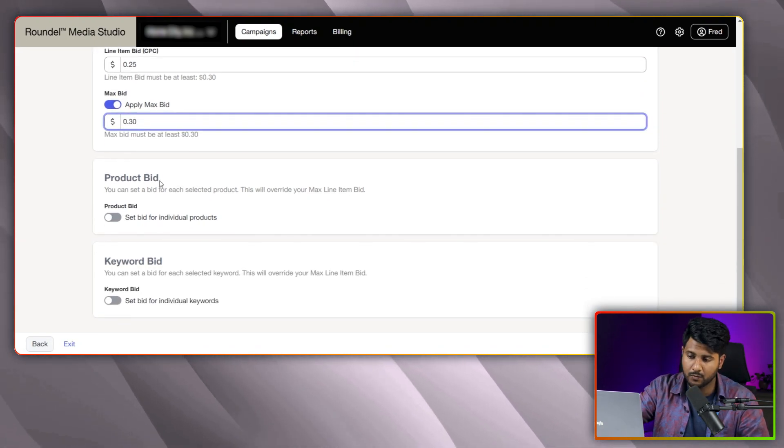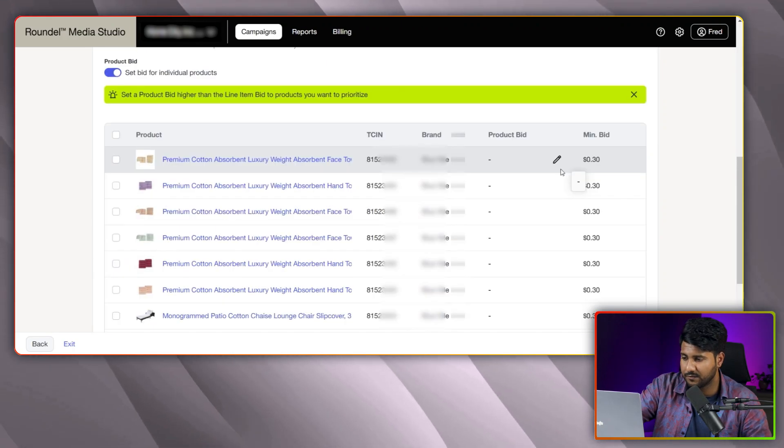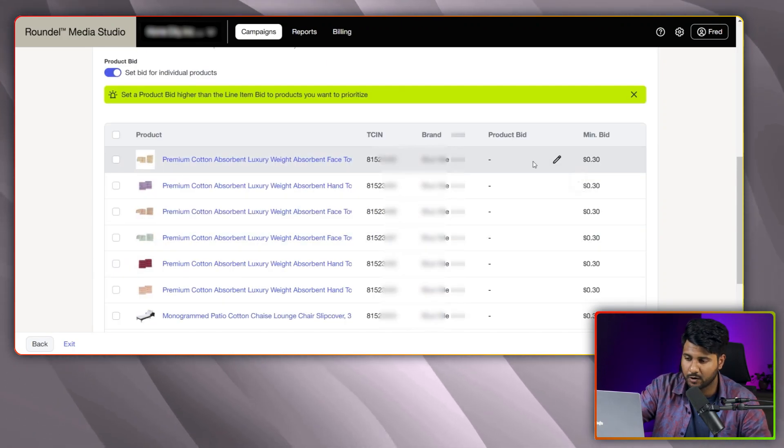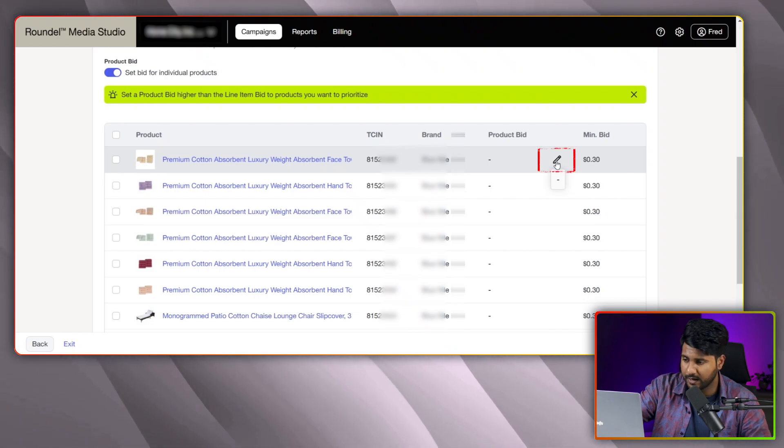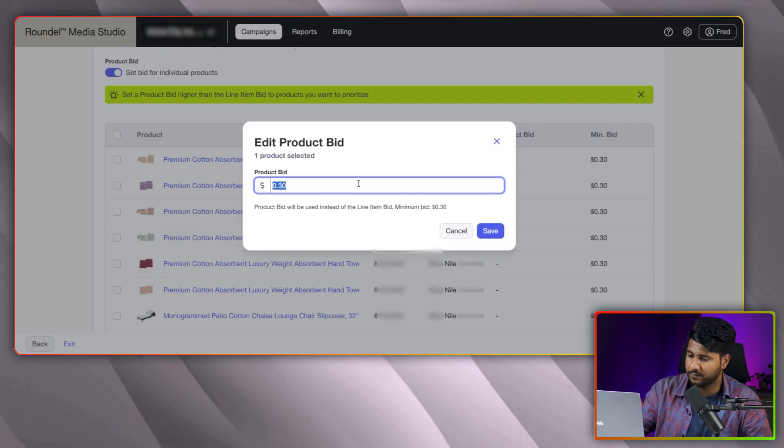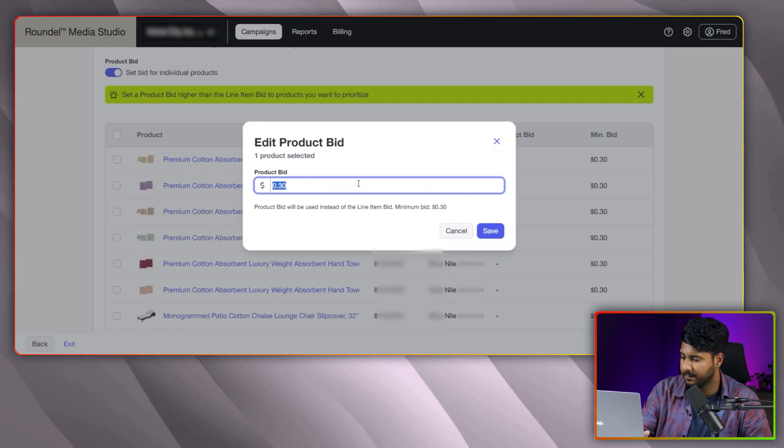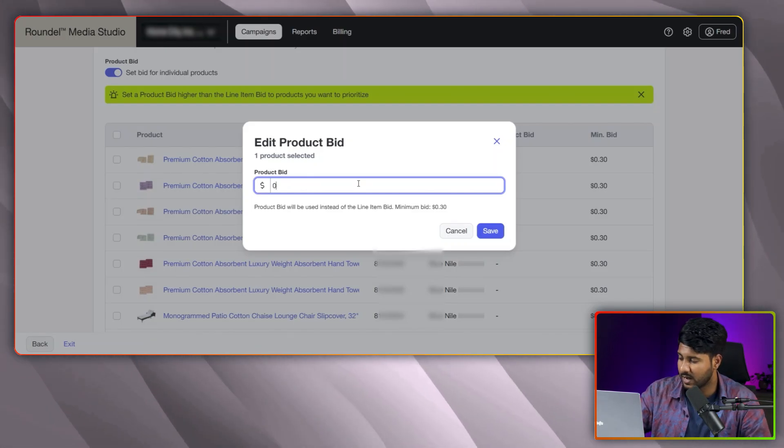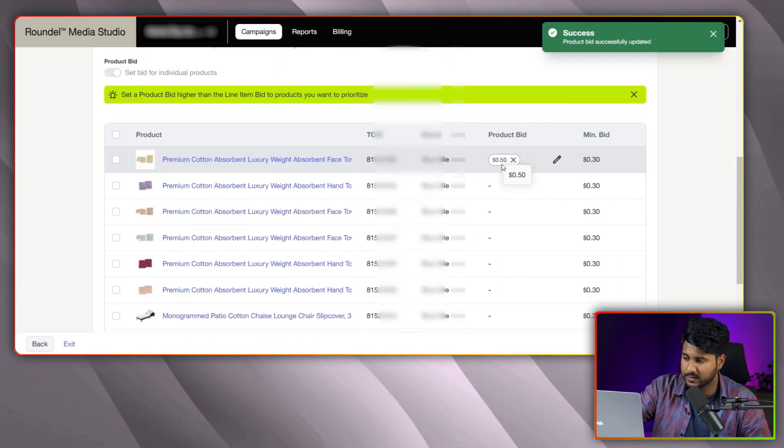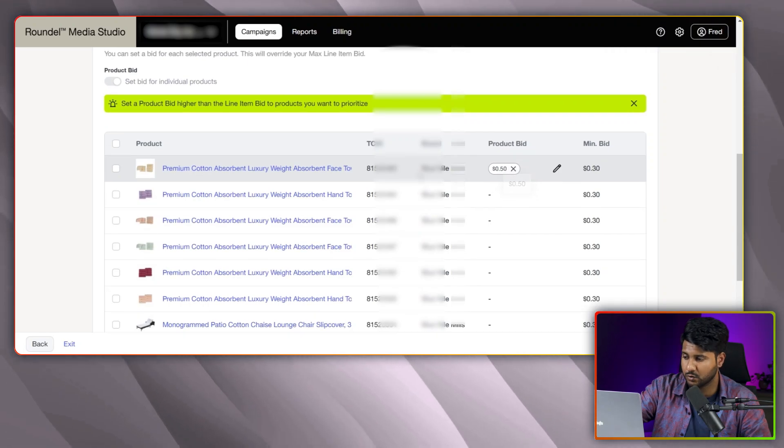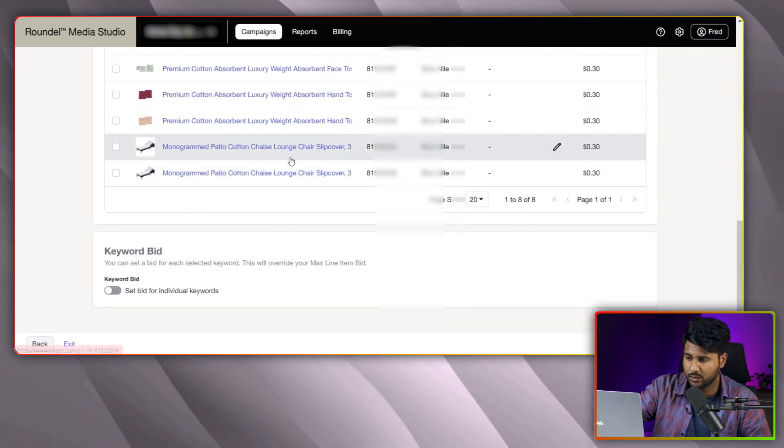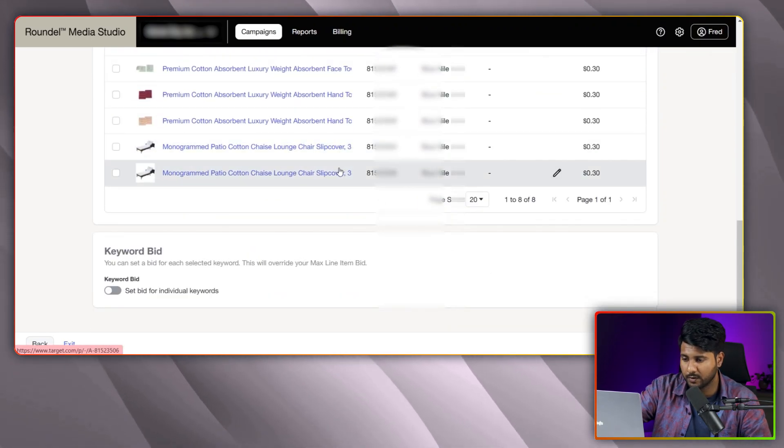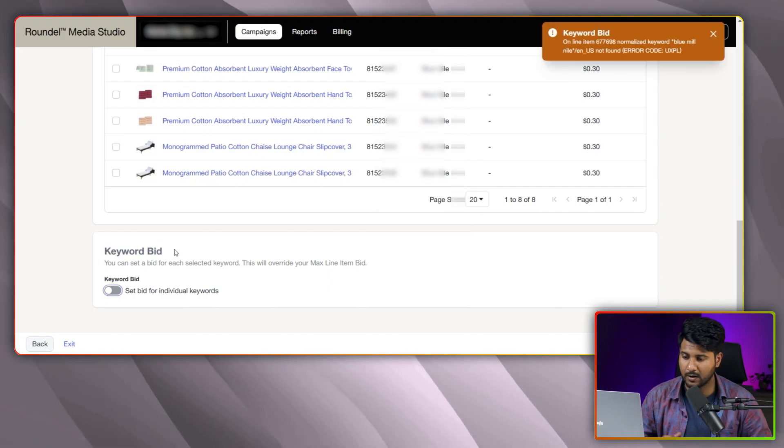And if you want to bid on the product level, you can also do this. If you want to increase the bidding for a particular item, you can edit from here. Let me pick the first one. And if I want to bid for this item, like 50 cents, I can set here. You can see here that the product bid is showing 50 cents. This way you can do for the other items.